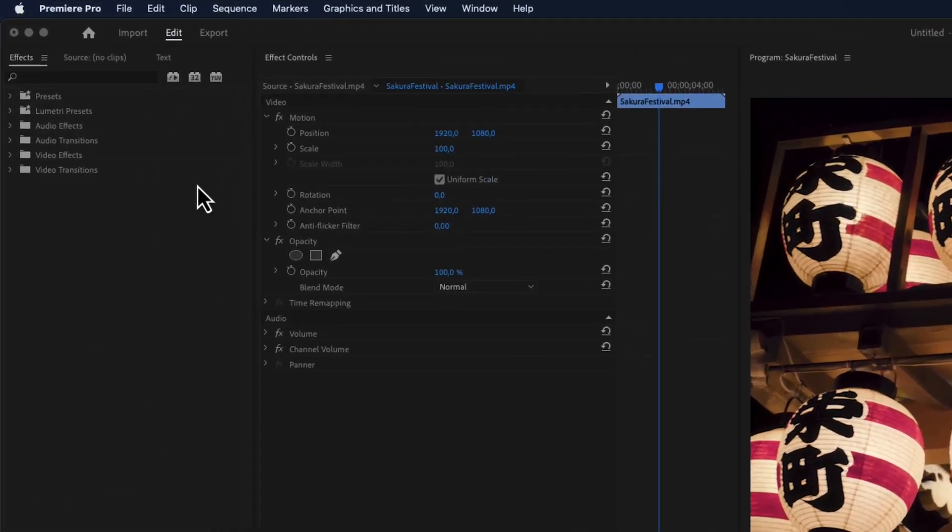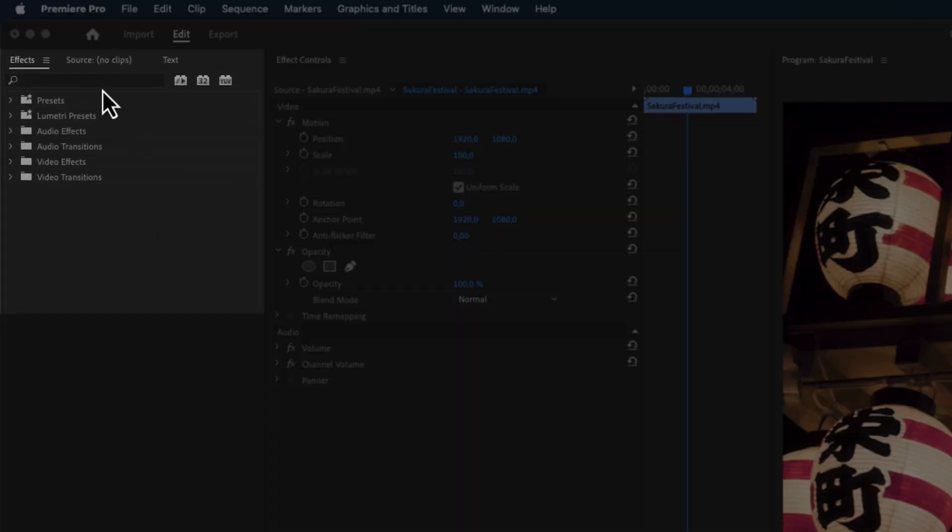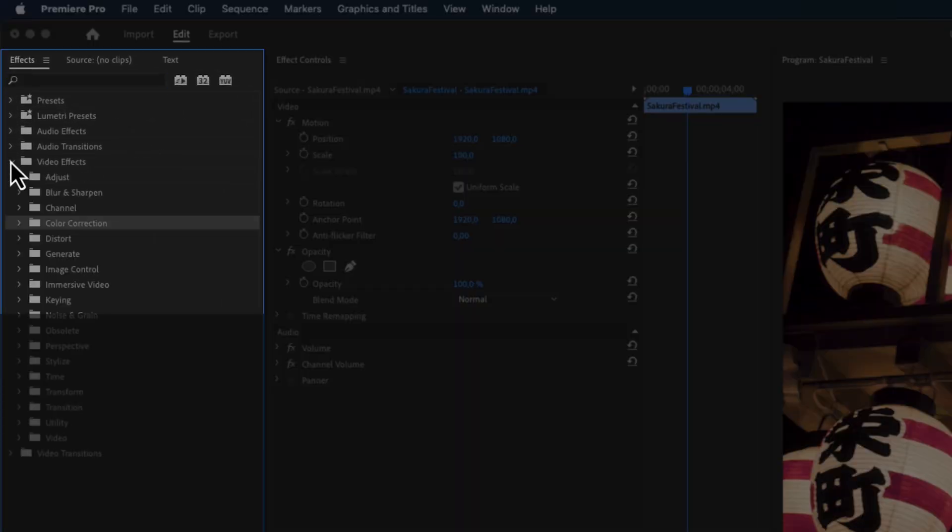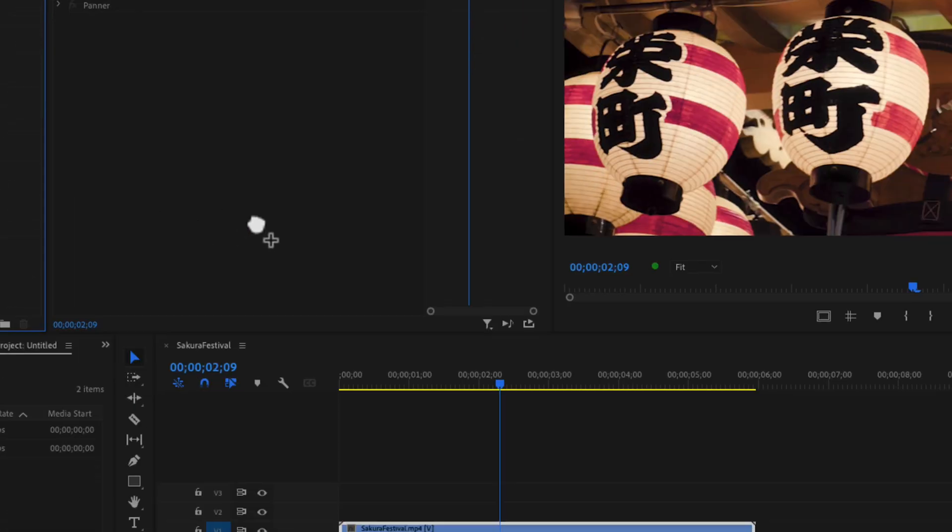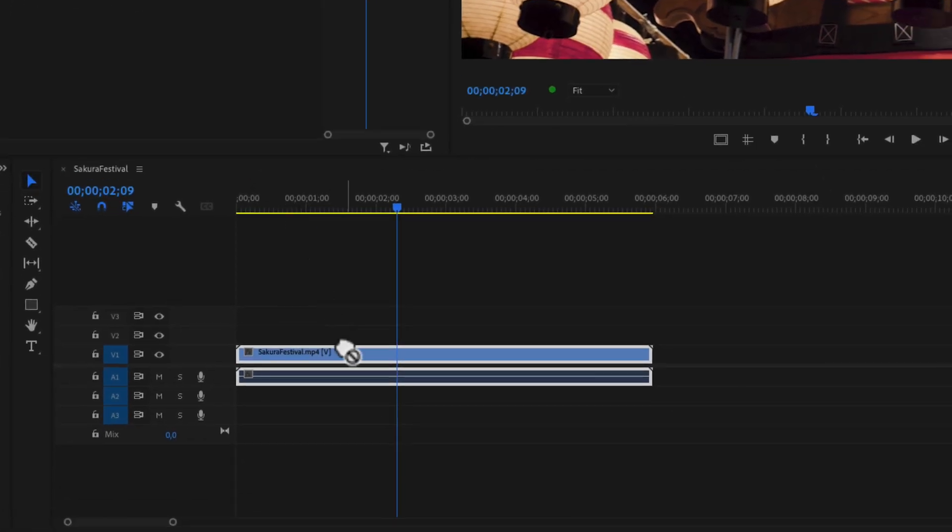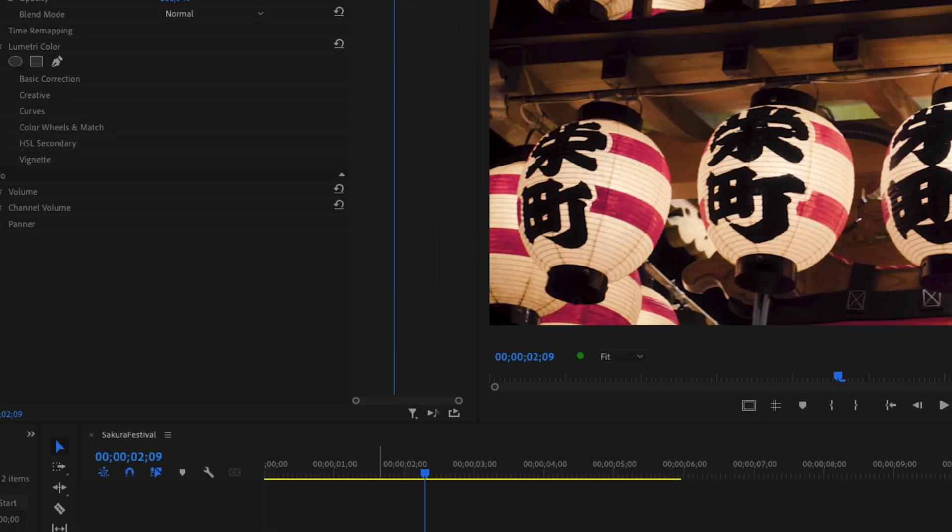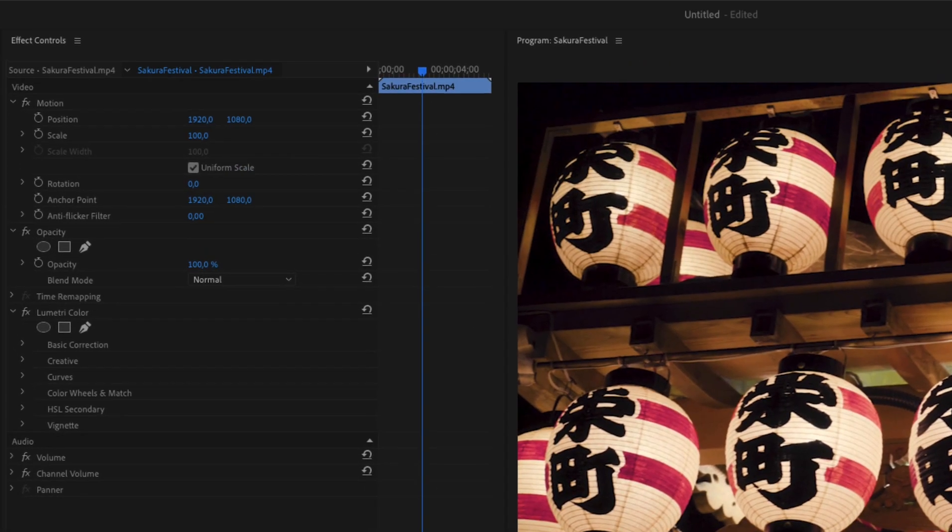The first thing we need to do is go into our effects, go into video effects, color correction, and you will find the lumetric color effect right here. Then I'm simply just going to drag it to my video clip.